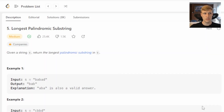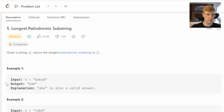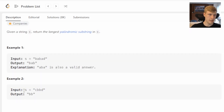Hello and welcome back to the series for Python LeetCode solutions. This is problem number five: Longest Palindromic Substring. Given a string s, return the longest palindromic substring in s. The first example has input string 'babad' and the output would be 'bab', as that's the longest substring that is also a palindrome. In example two, the input string is 'cbbd' and the output would be 'bb'.